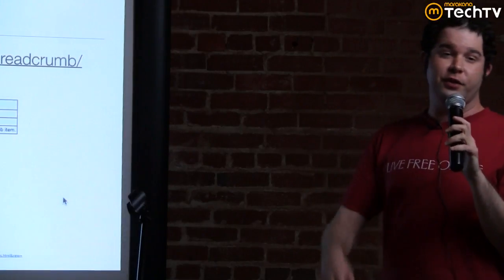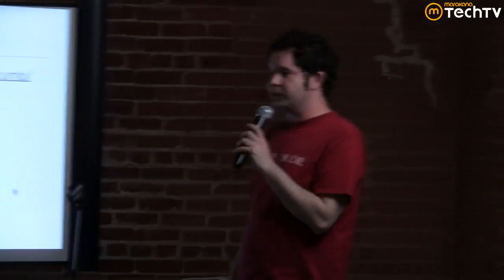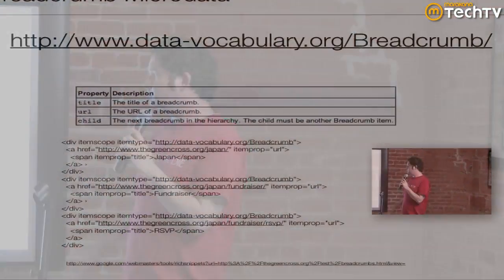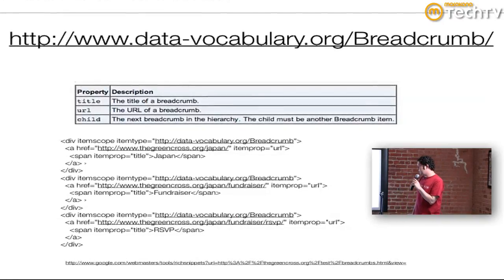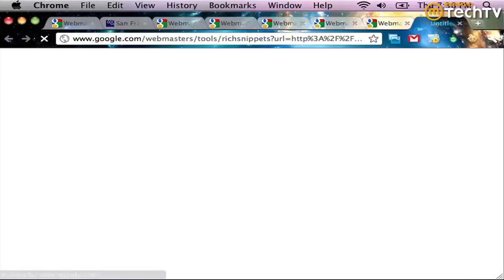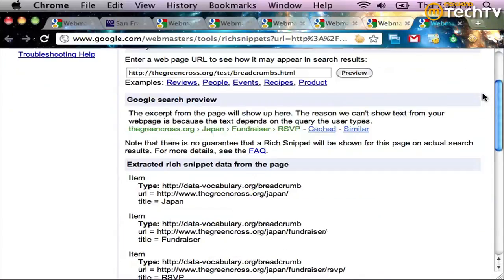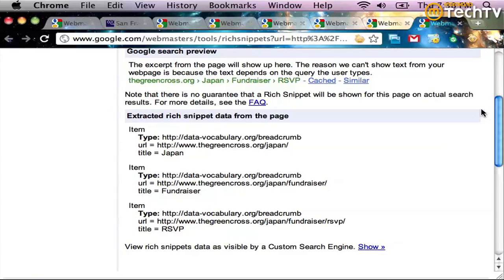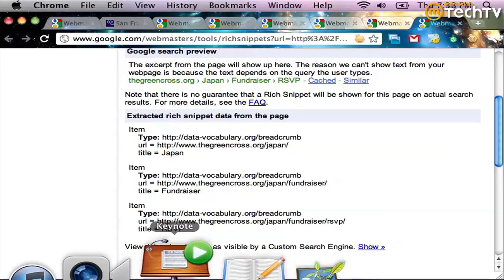Next we move on to breadcrumbs, which look really good at the bottom of your website in search results. There are only three properties: title, URL, and child — very simple to implement, so everyone should do it. I'm basically breadcrumbing for the Japan fundraiser we're having. Pulling it up in the rich snippet tool, you'll see breadcrumbs right there. They can click through or go right in and RSVP right out of the search results without having to go to the website and wait for it to load. It makes things a lot more convenient for the user.